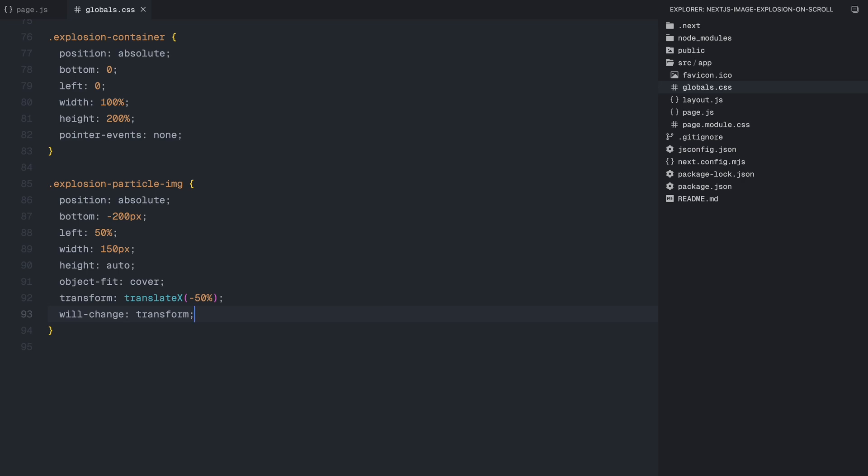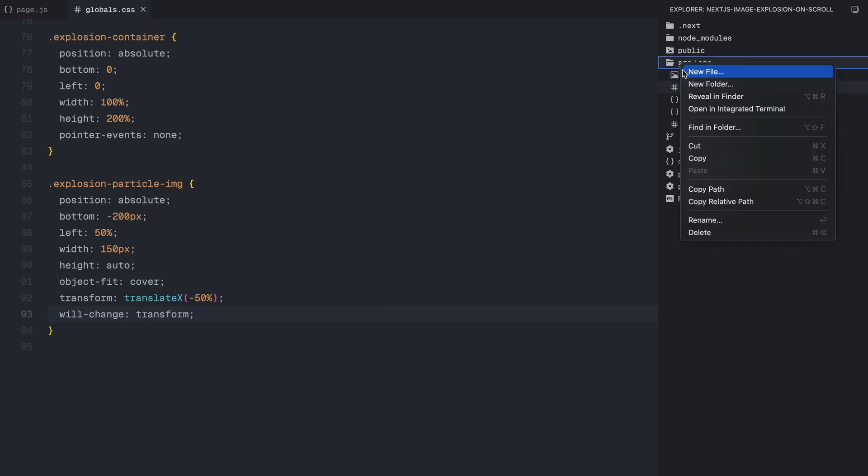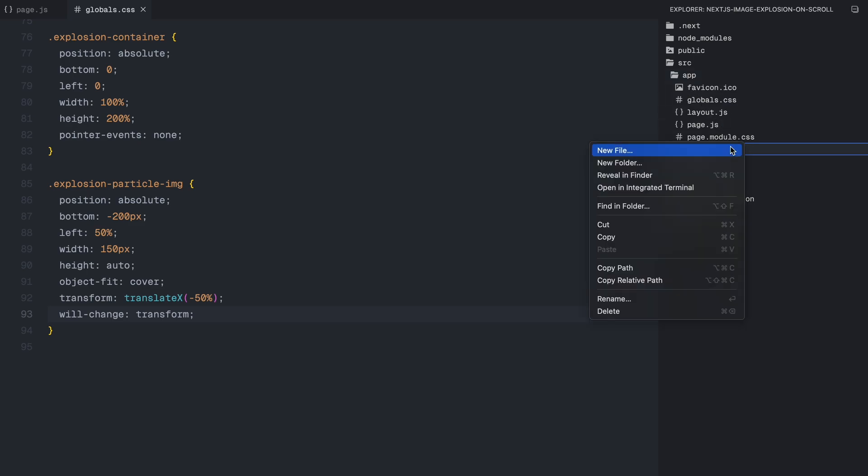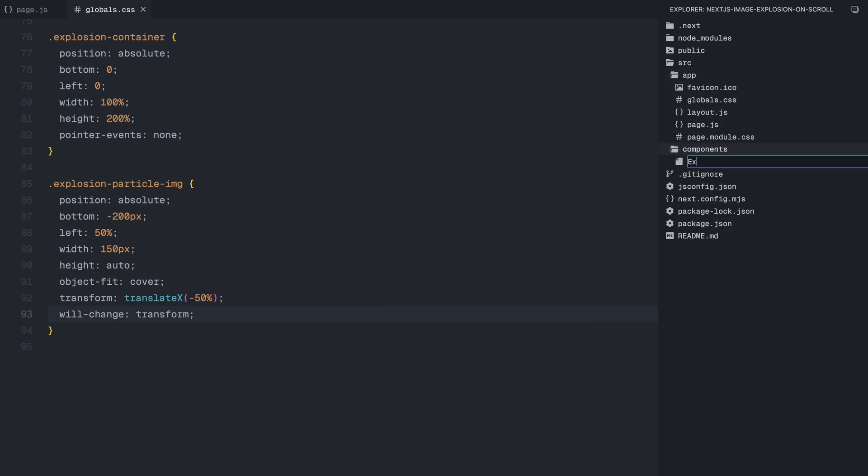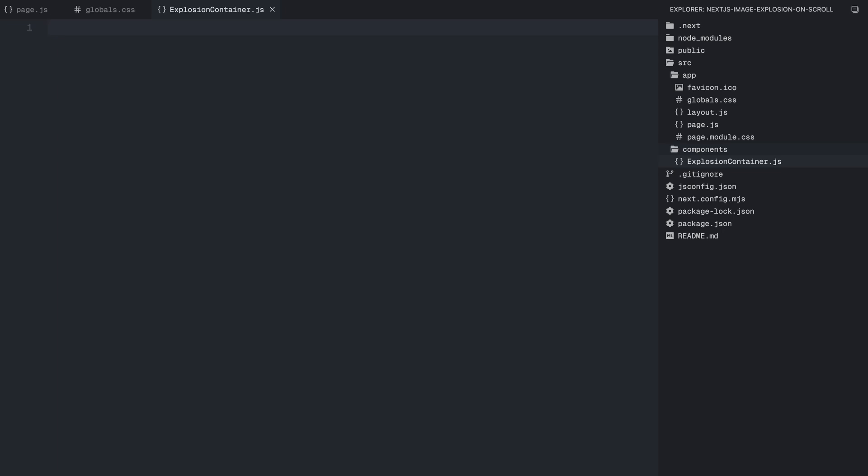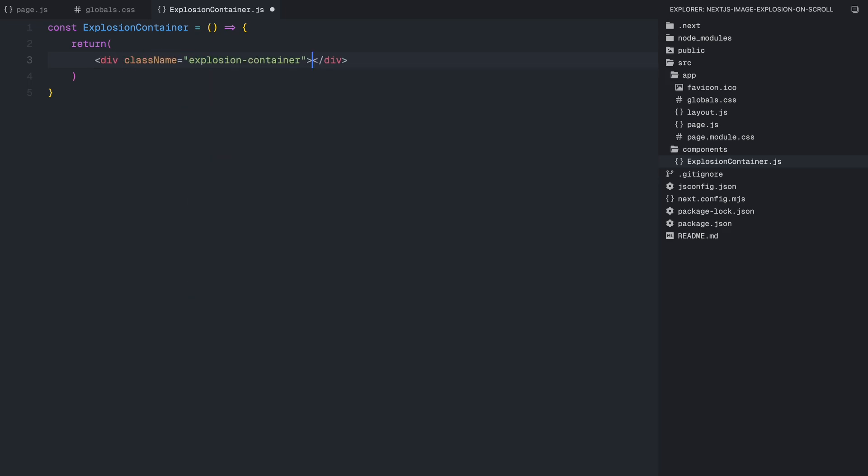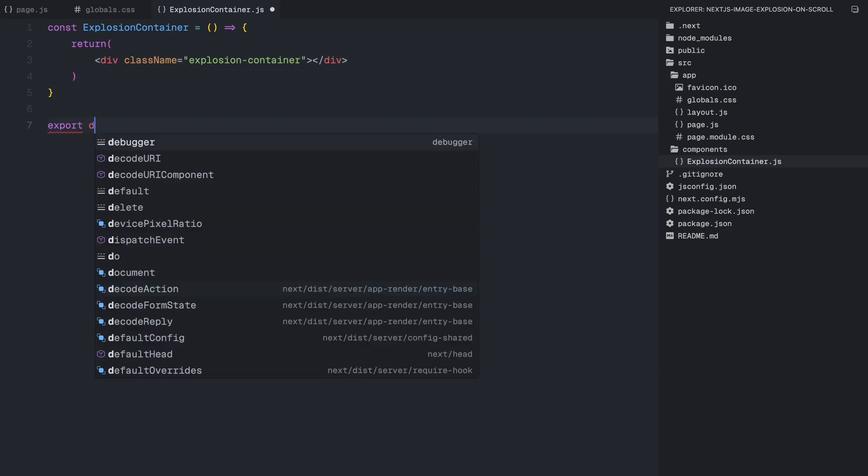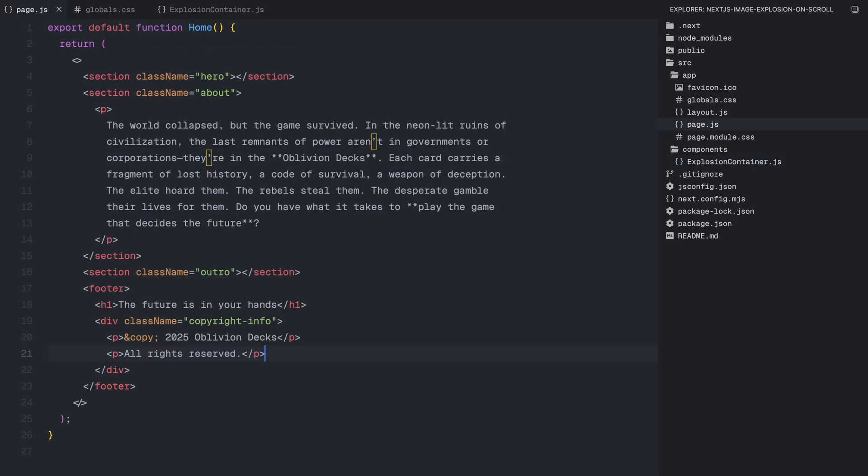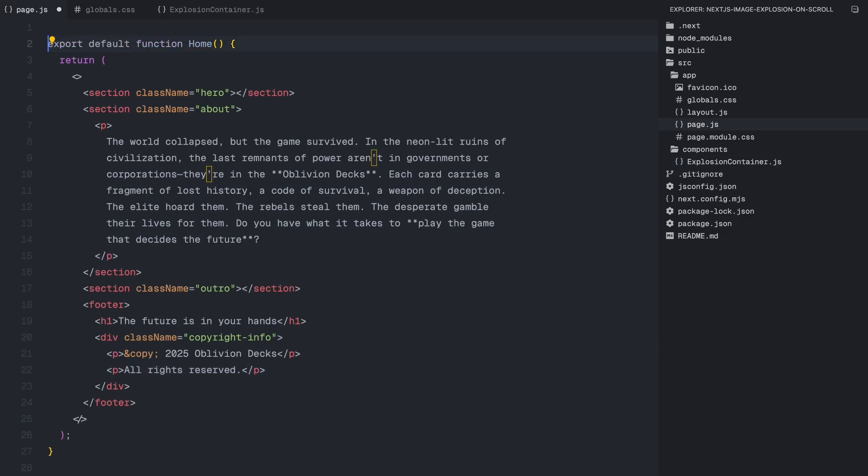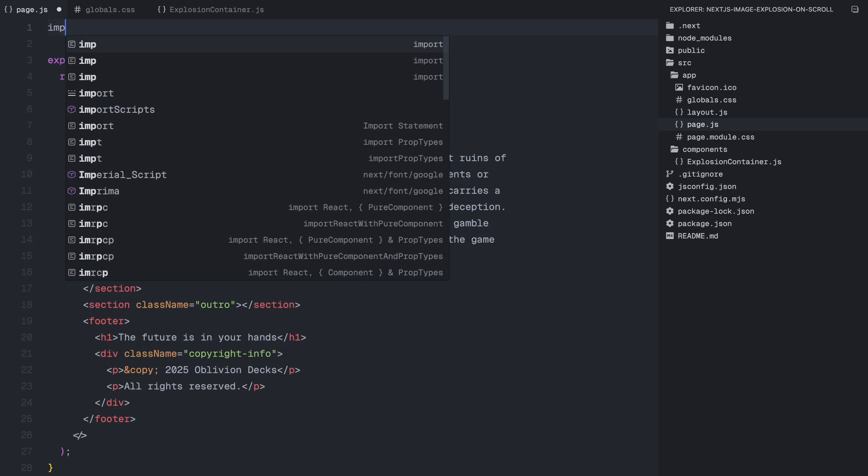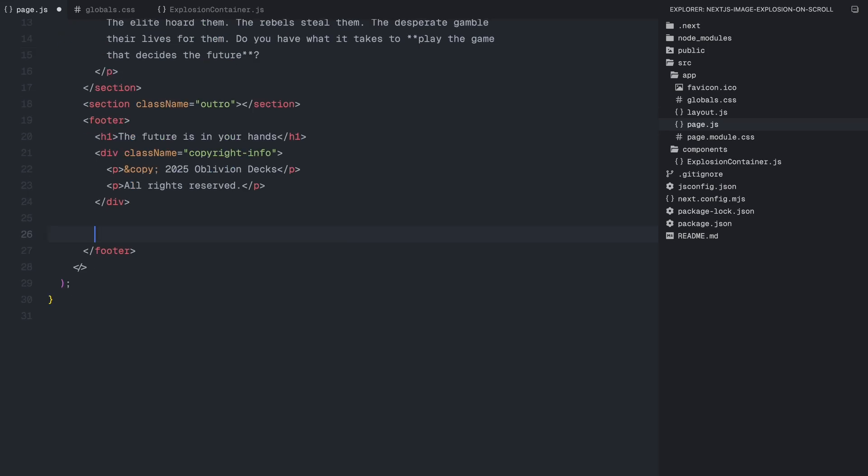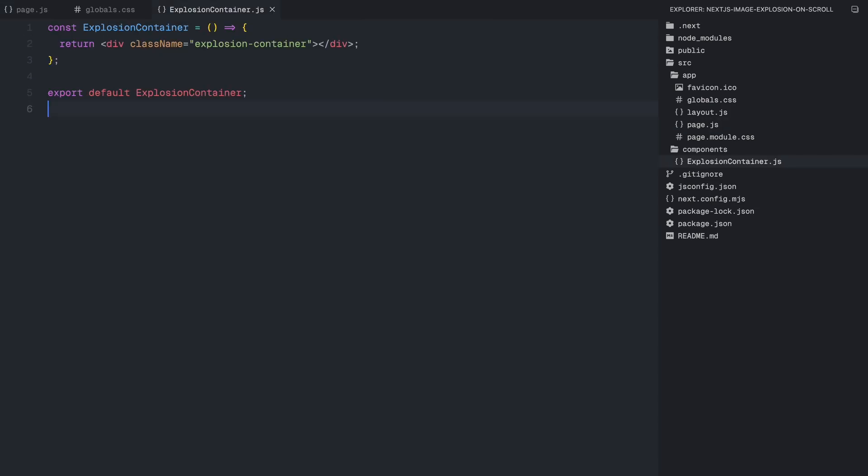Now let's move on to creating the explosion container component. To set this up, I'll first create a components folder inside the source directory. Then, inside it, I'll add a new file called explosion container.js. This will be a simple functional component that returns a div with the class name explosion container which will act as the container for our animation. It's important to export the component so we can easily import and use it in our page. I'll open the page.js file, import the component and place it inside the footer, making sure it's properly placed for the effect. Now that we have the structure in place, we are all set to bring this component to life.